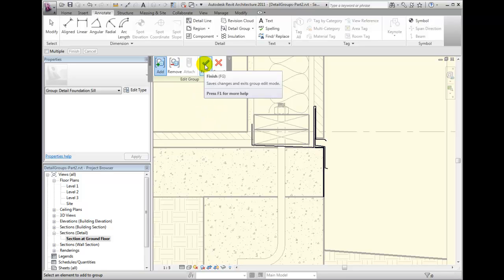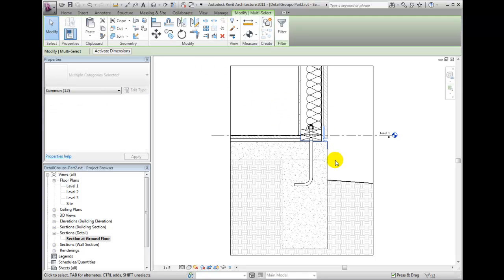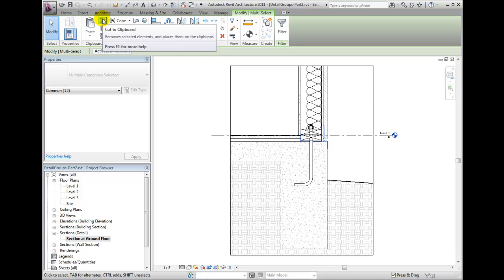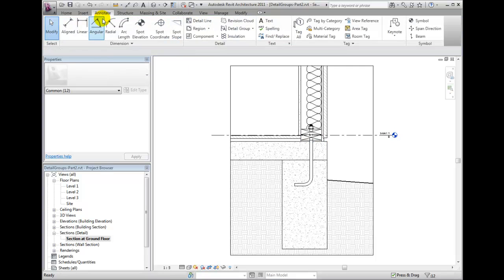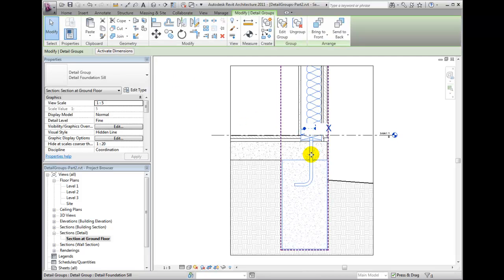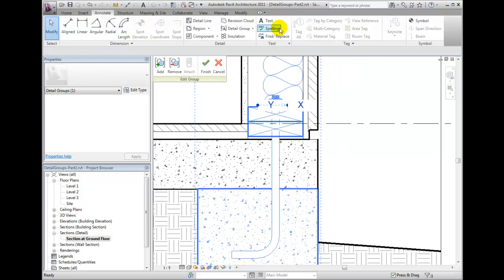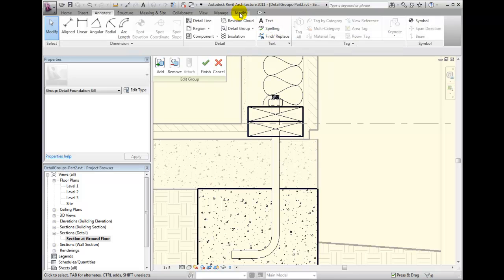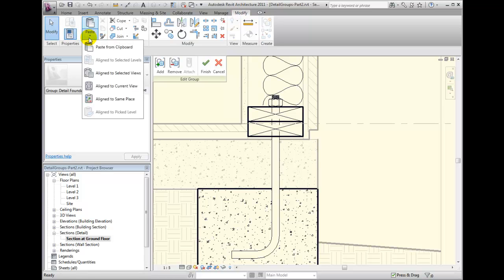Rather than picking them one by one, we'll click Finish Group. Then we'll simply pick a window around all of the flashing, and cut to clipboard from the Modify ribbon. Then select our group again and click Edit Group from the Detail Groups contextual ribbon. Simply switch back to the Modify ribbon bar and choose Paste Aligned to Same Place.